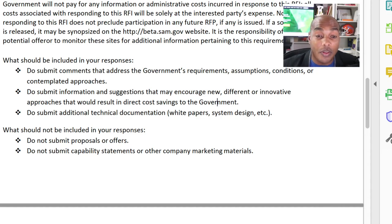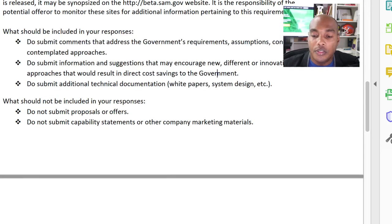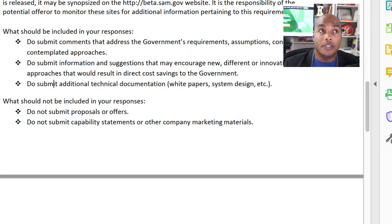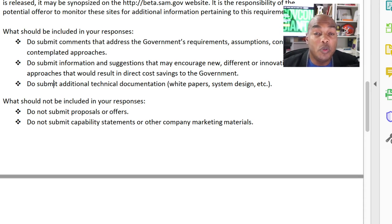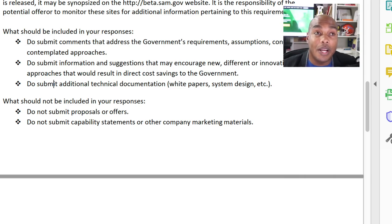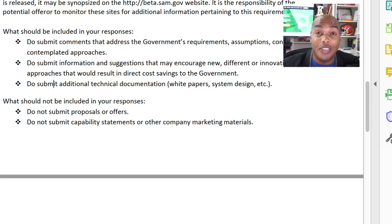This is your first test — test number one: do you follow instructions or not? Do not submit technical documentation, white papers, or system designs. If you were doing a sources sought response to a new type of software implementation, they may ask you for a white paper — and then you submit it. In this case, they don't ask for it, and people still submit it. A lot of these things make you look silly because it's just following instructions. There are no exceptions. The government is very clear about their expectations and what they're seeking.